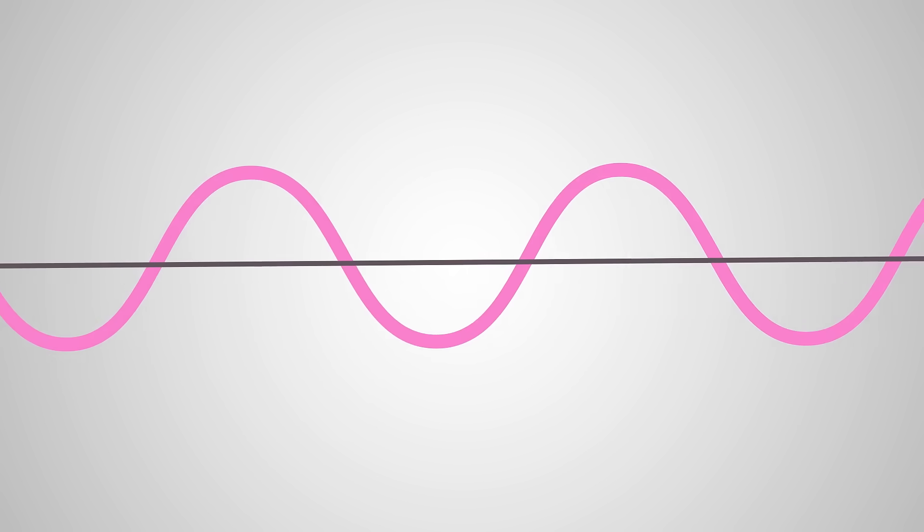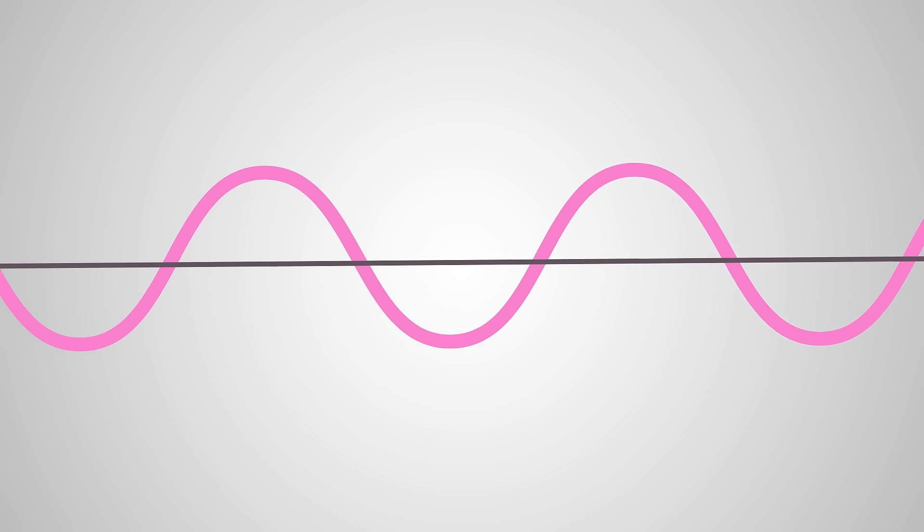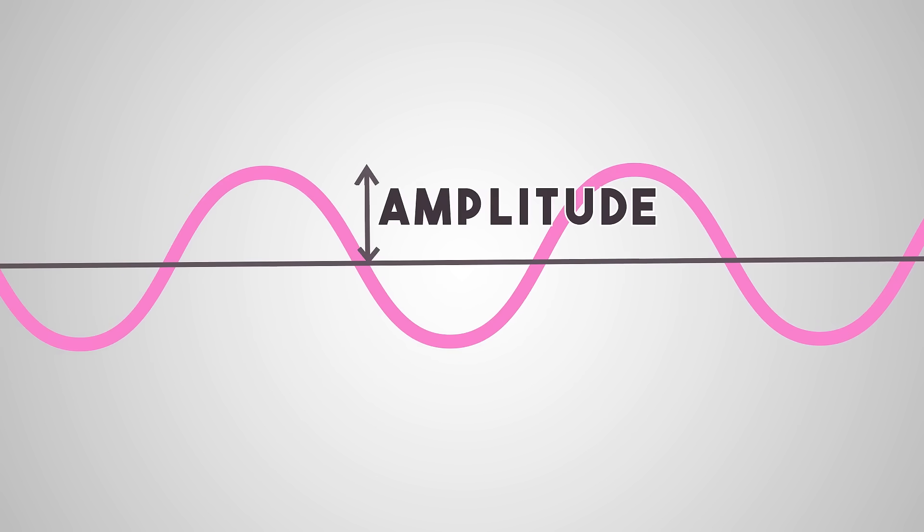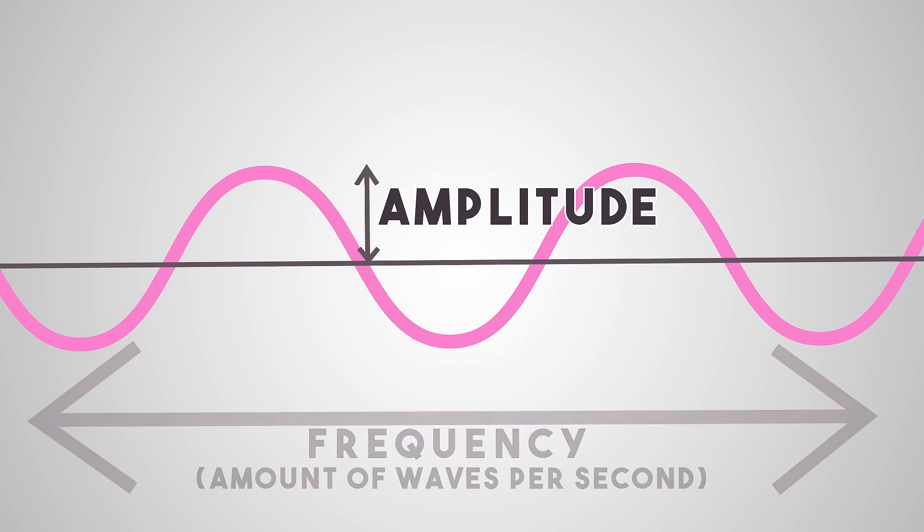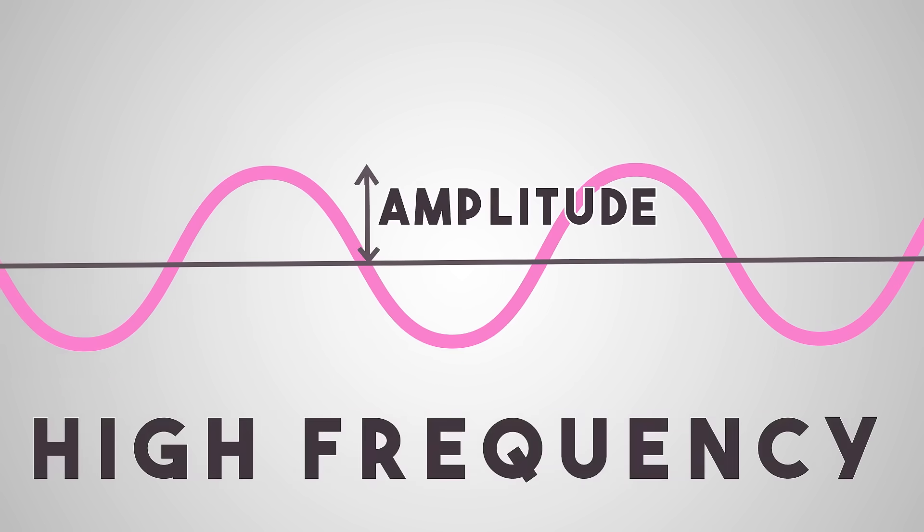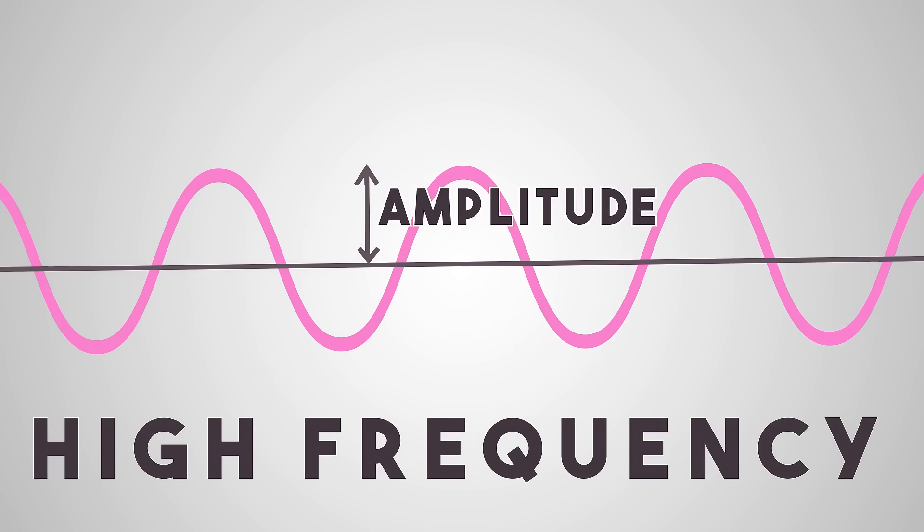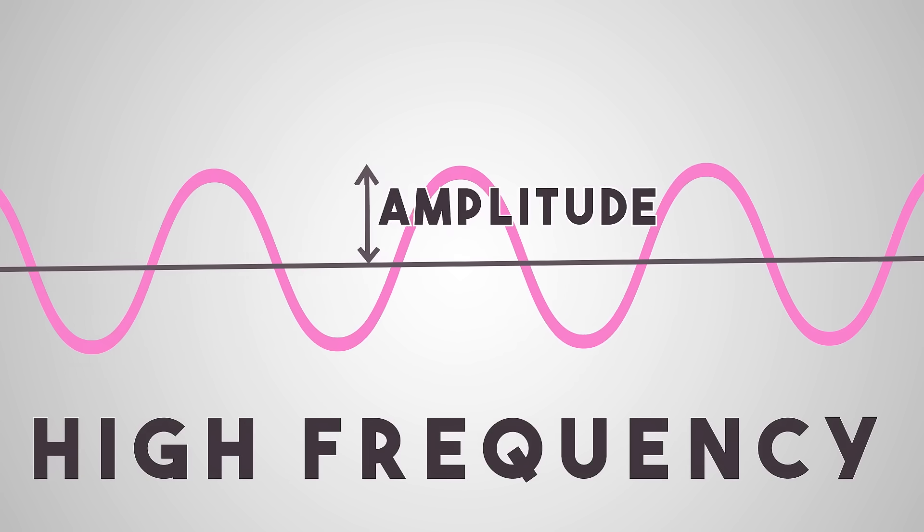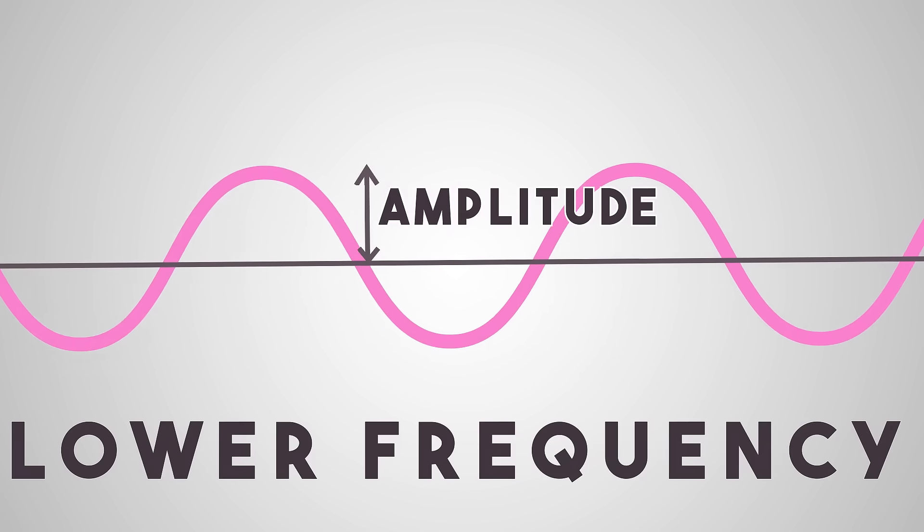The loudness of a sound depends on the amplitude of the wave and the pitch depends on the frequency. High-frequency sound waves sound high-pitched and vice versa.